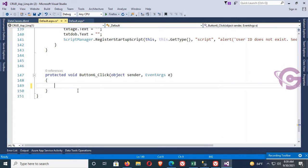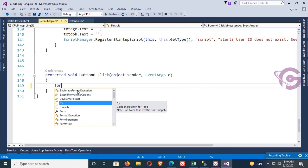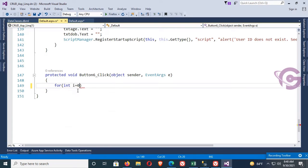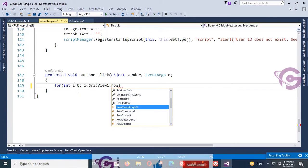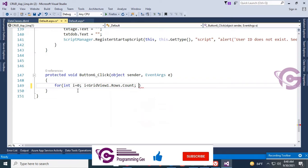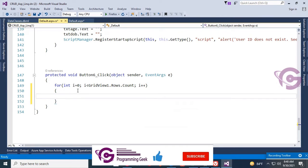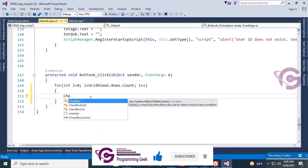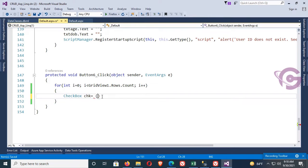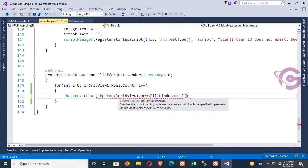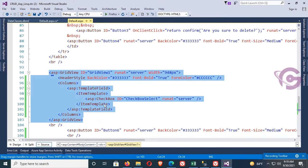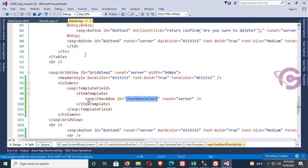Now write the code to delete the selected records from the GridView. Add a for loop: for (int i = 0; i < GridView1.Rows.Count; i++). Declare a checkbox: CheckBox chk = (CheckBox)GridView1.Rows[i].FindControl(). The FindControl ID is 'CheckBoxSelect' — copy and paste that checkbox ID.